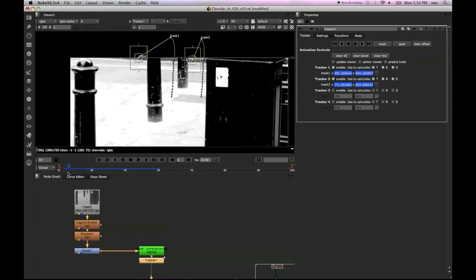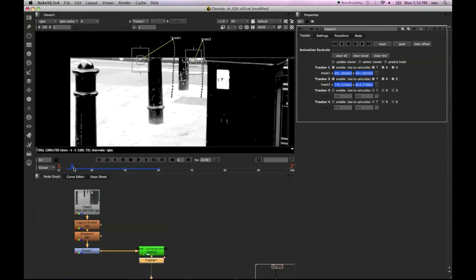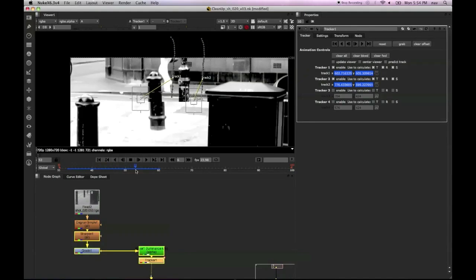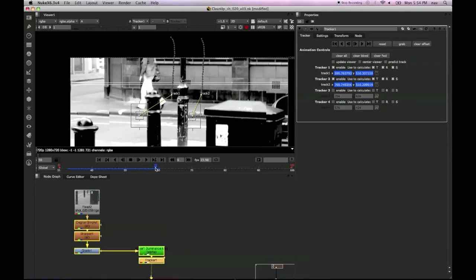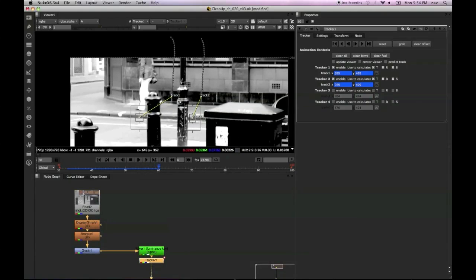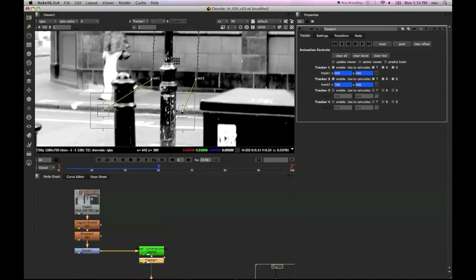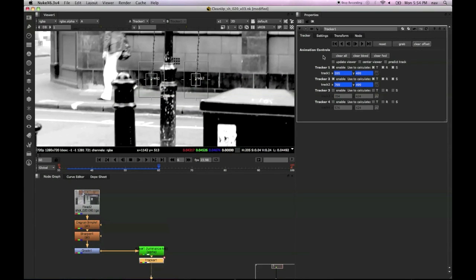So we're going to go back to where we started the track and go the other way, because we started halfway through because it's a good place to get some features. So going back the other way, we just clear the offset for those two trackers so they go back to the original position that we set up.